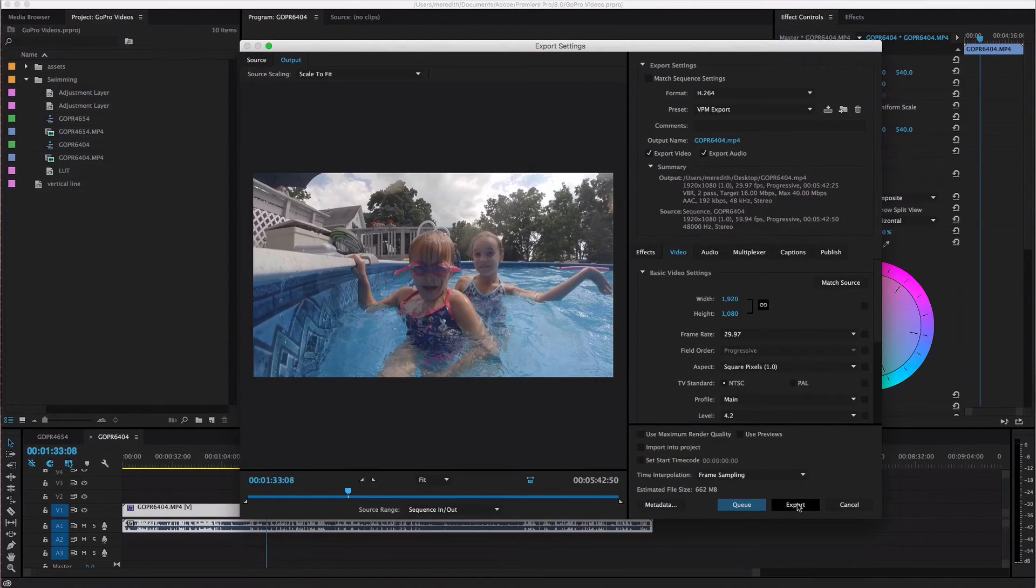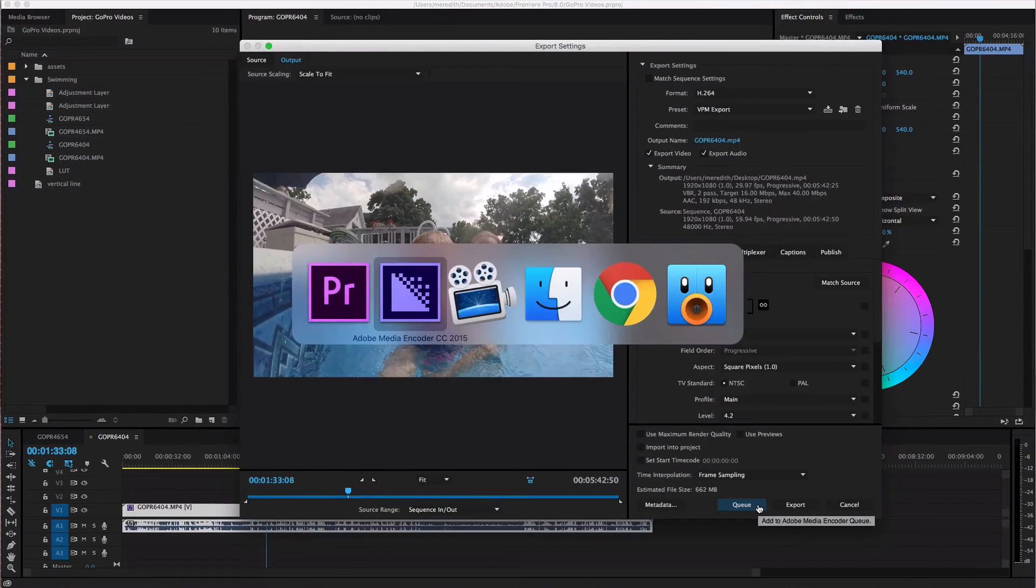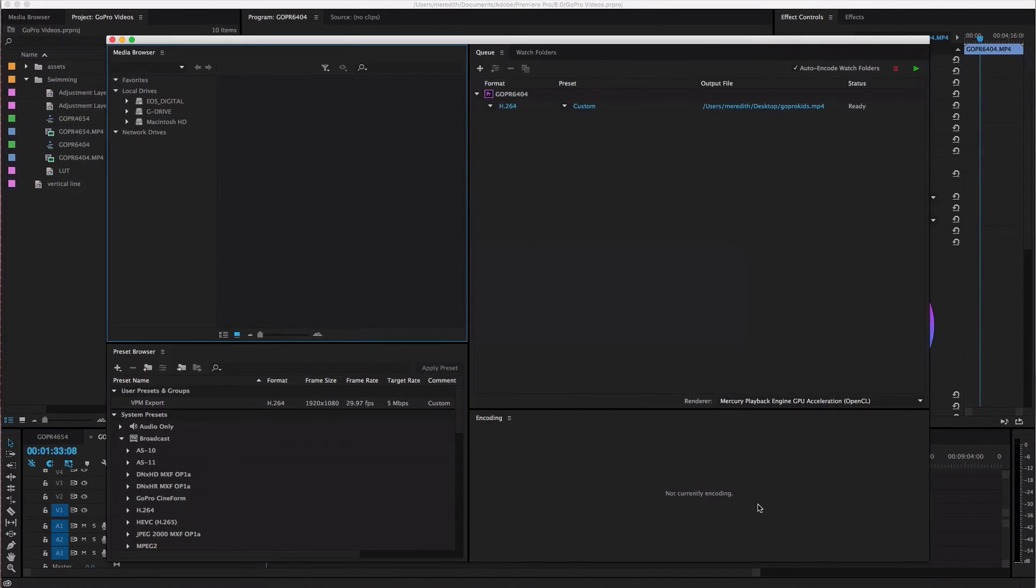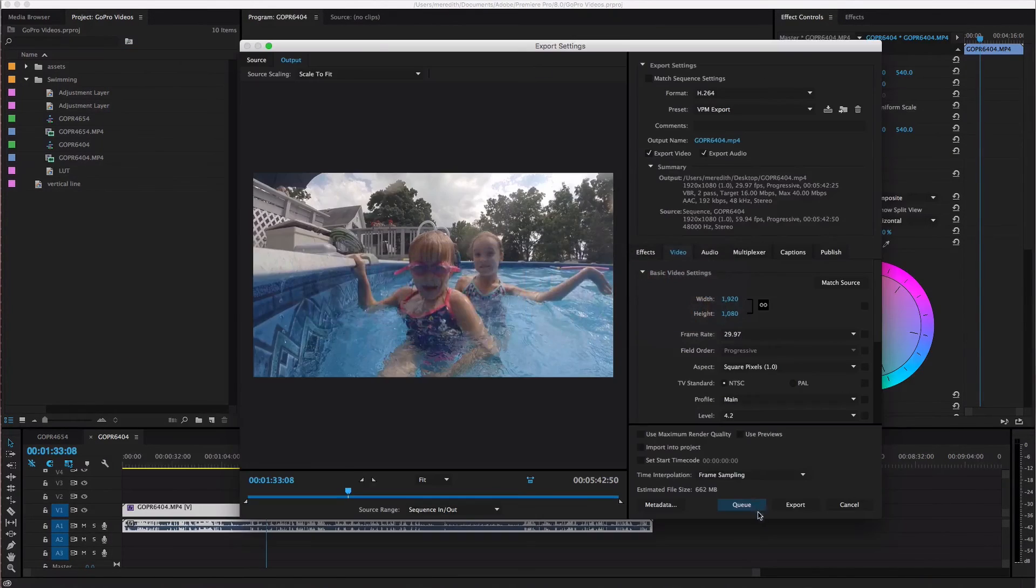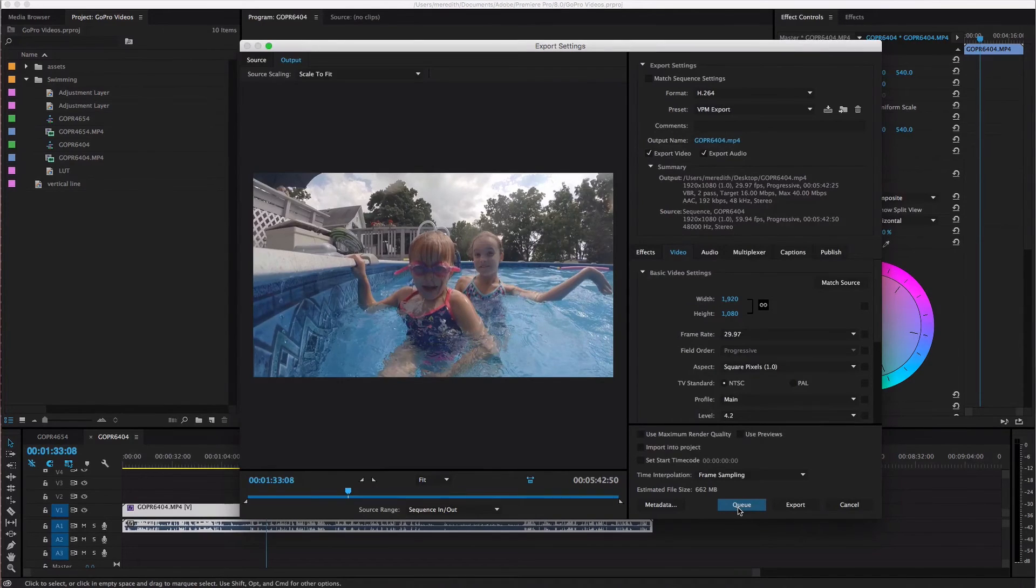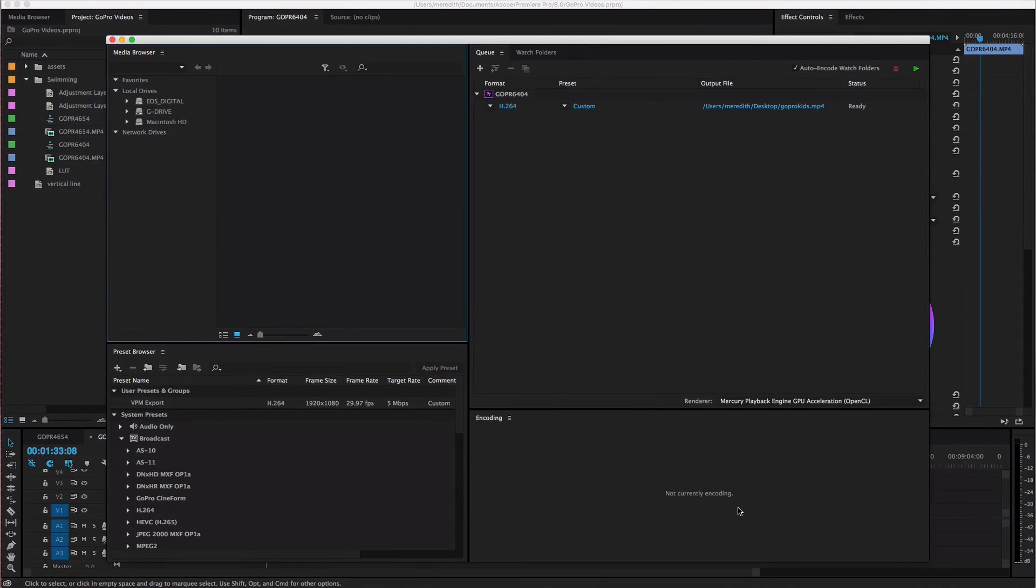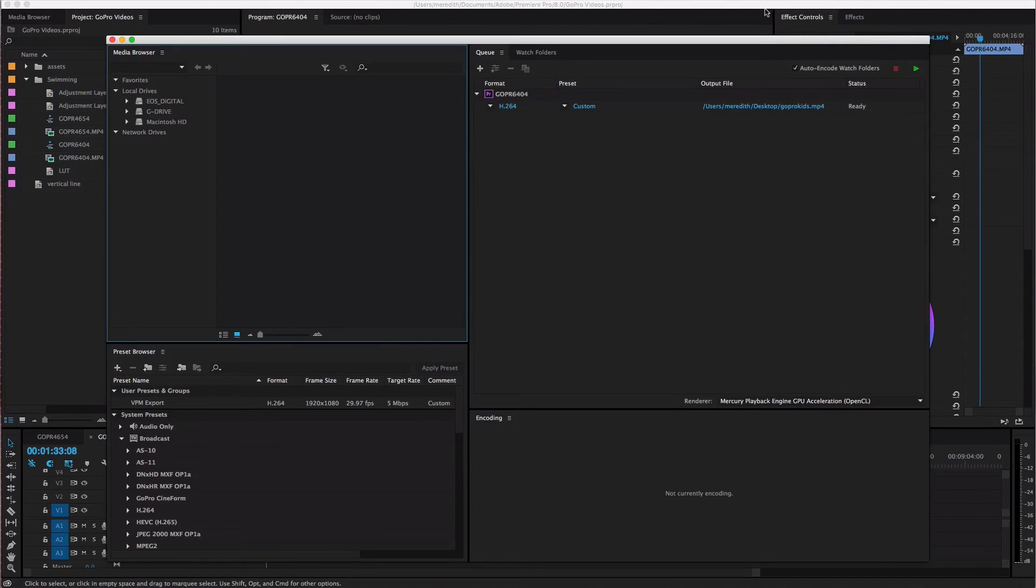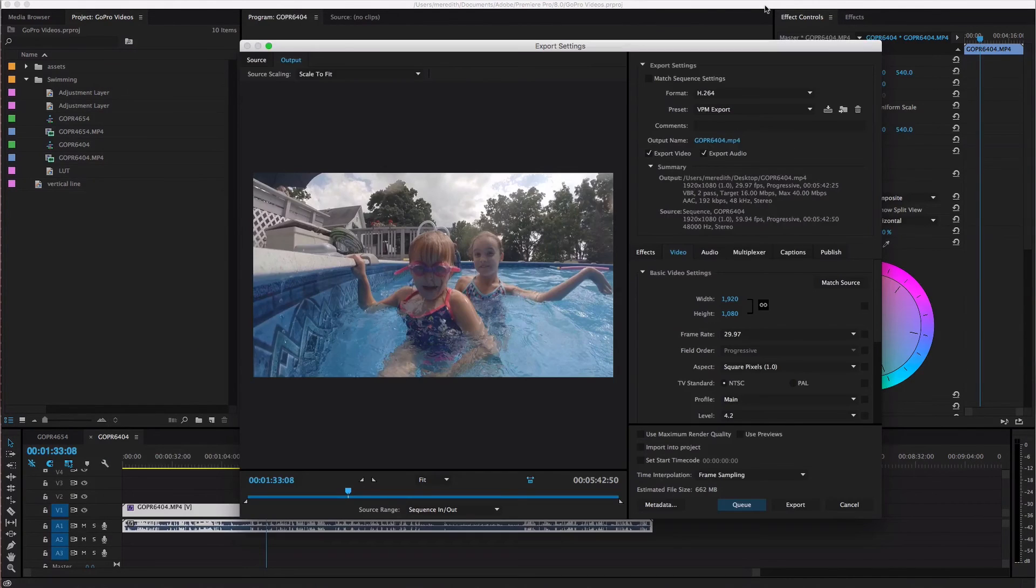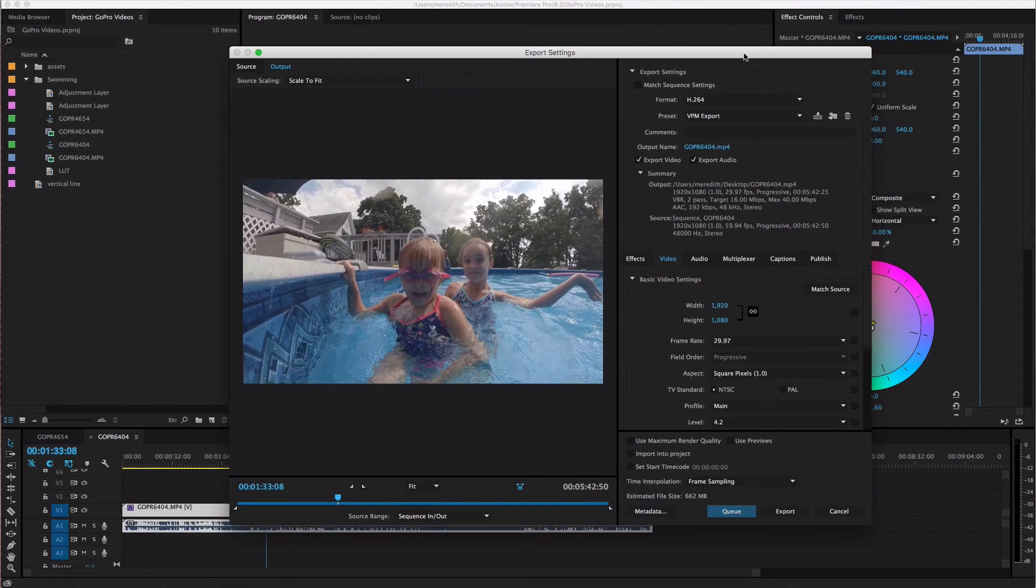But if you have Adobe Media Encoder set up and installed and ready to go you can hit this Q button here and it's going to open up in the Media Encoder program which means that it's going to render and export your file kind of in the background so that you can still continue to use Premiere Pro if you would like to.